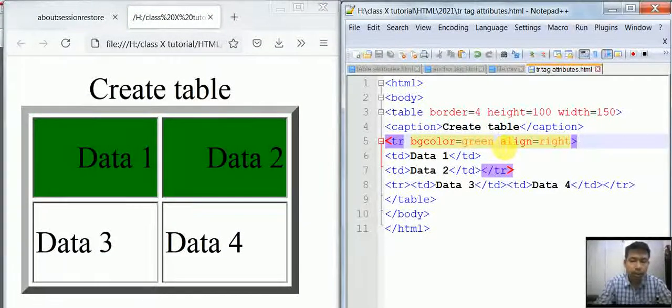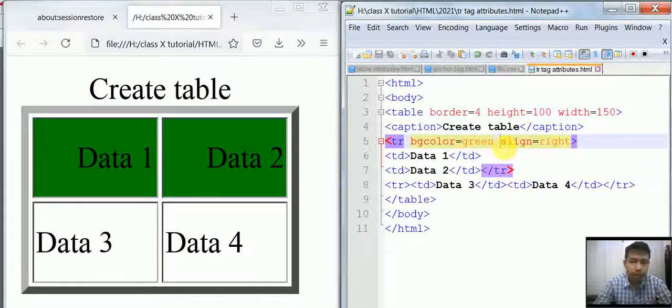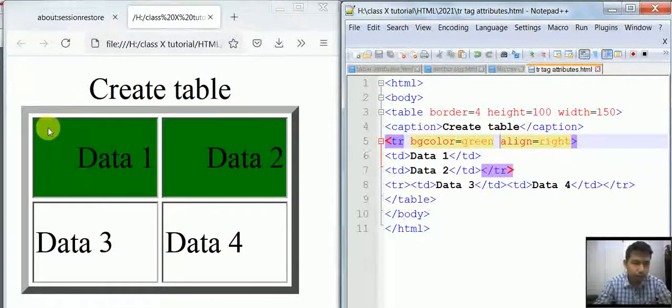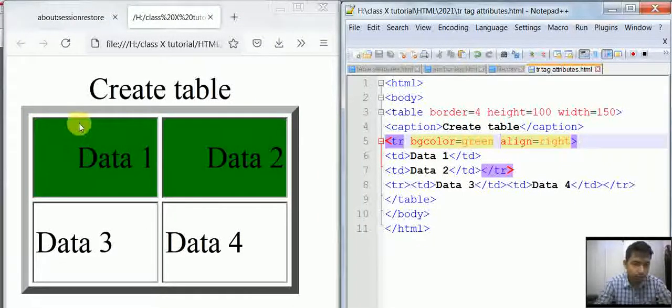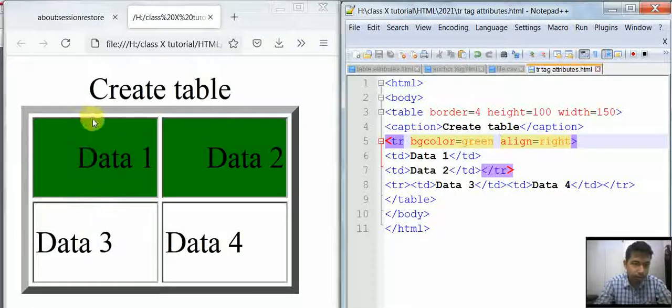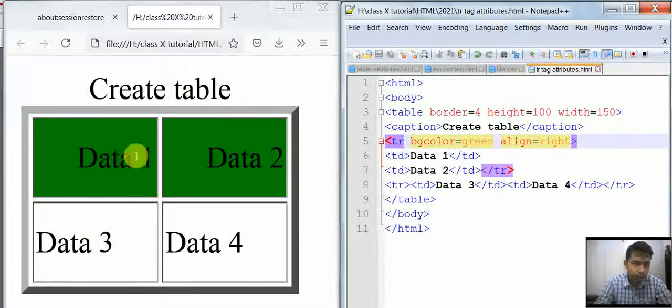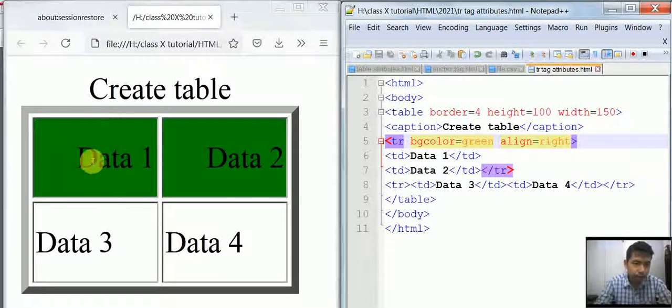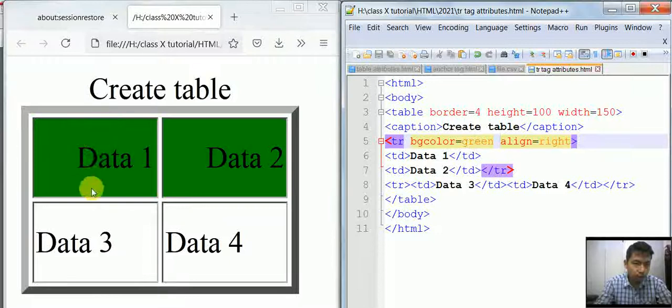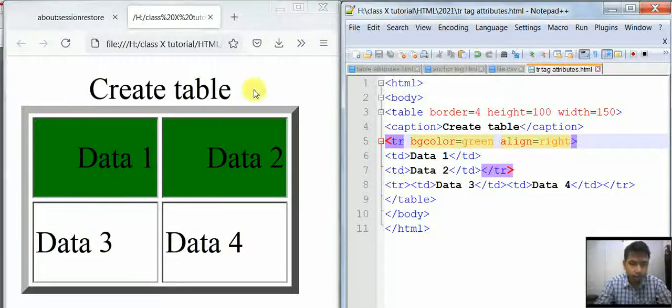Similarly, center and justify also work. If you want to vertically align, that means aligning to the cell height-wise. This is the center or middle, this one is the top, and this is the bottom.